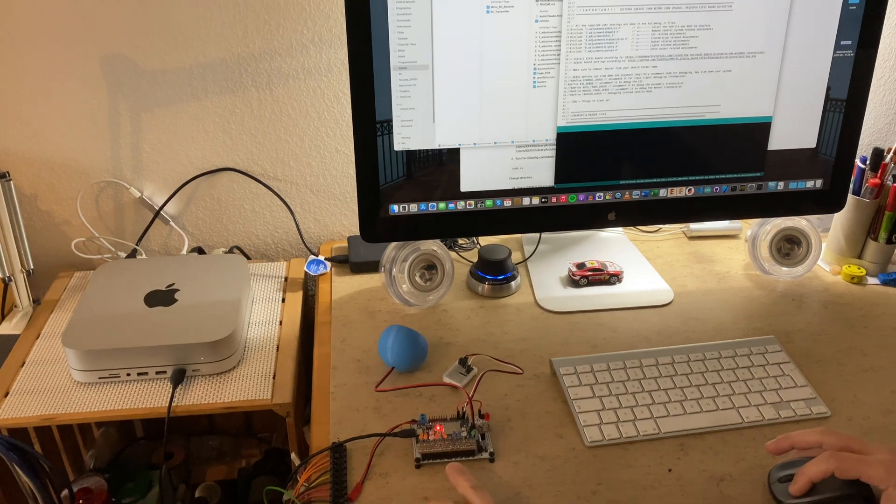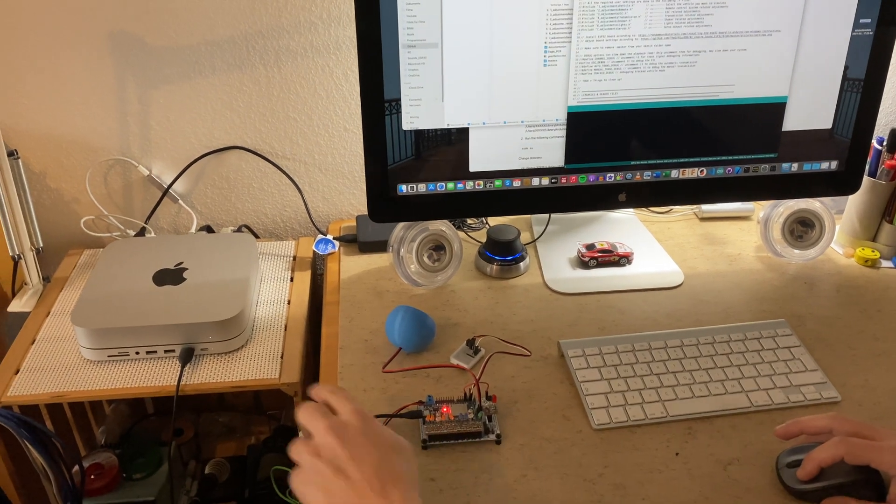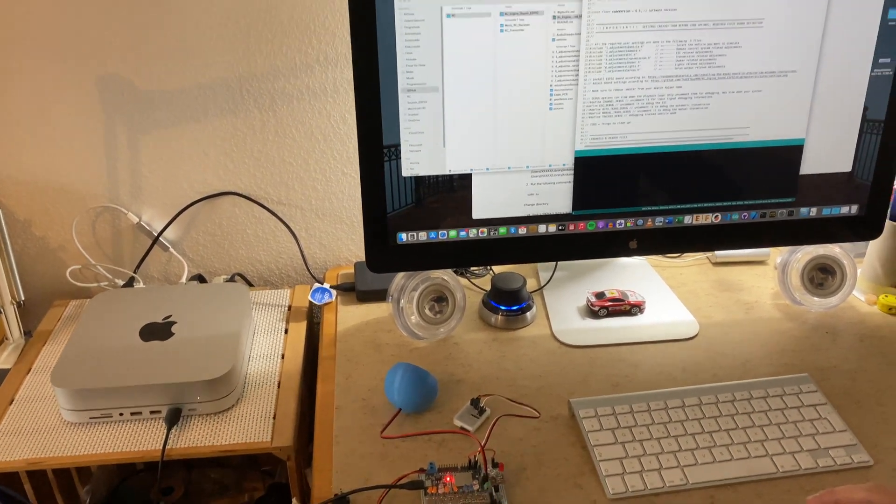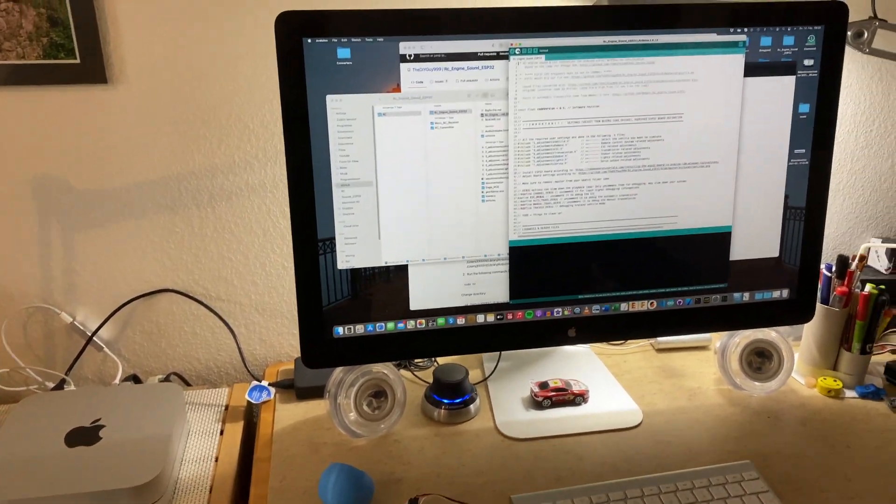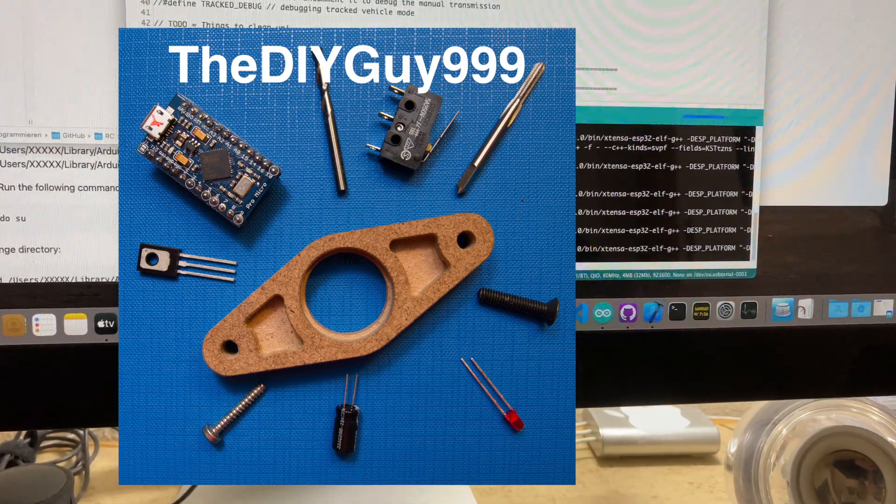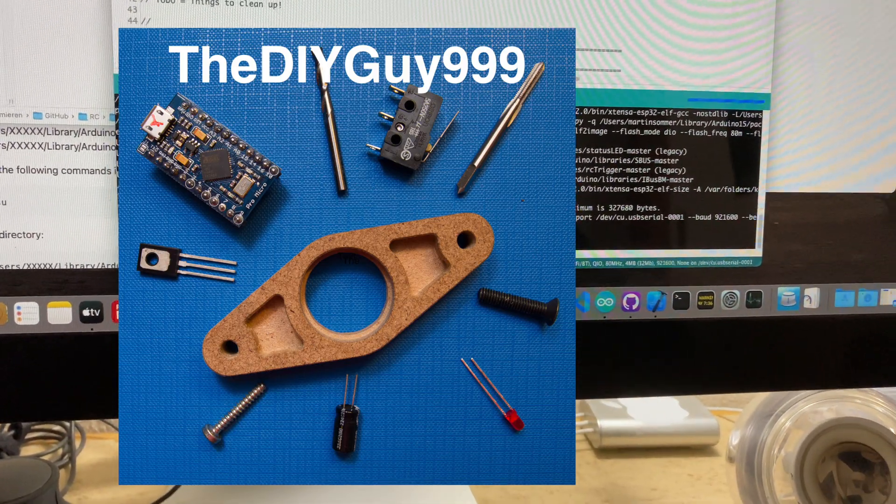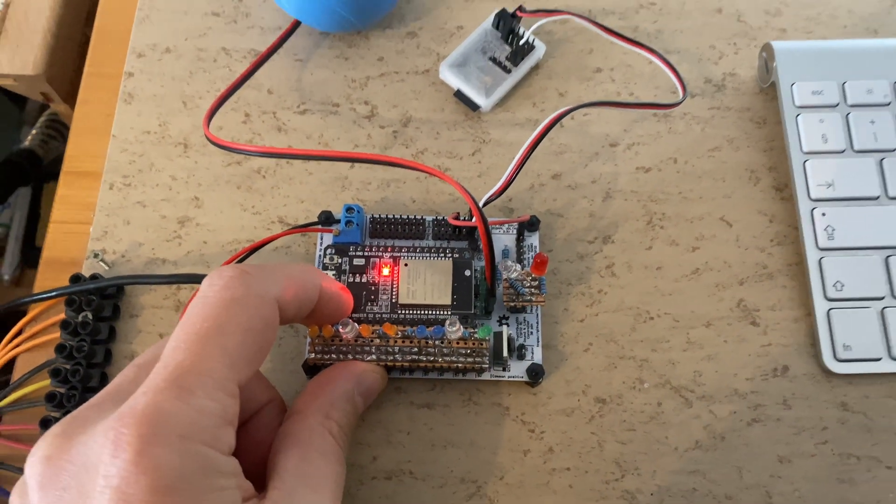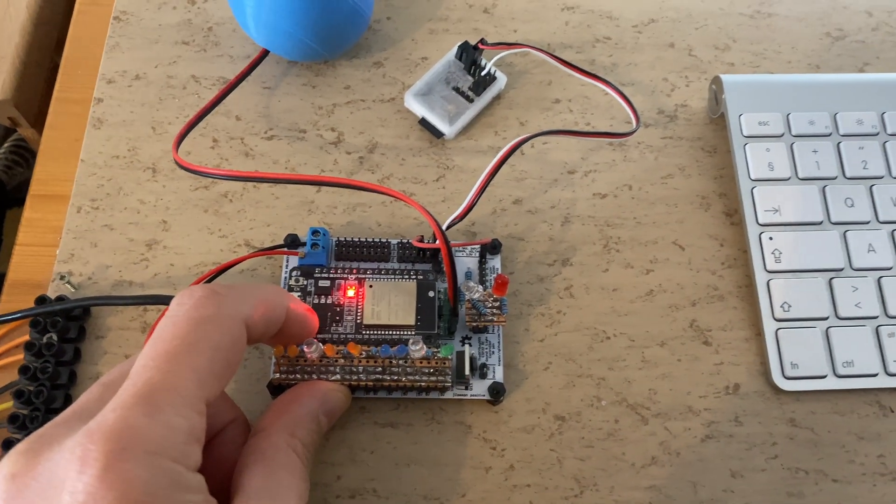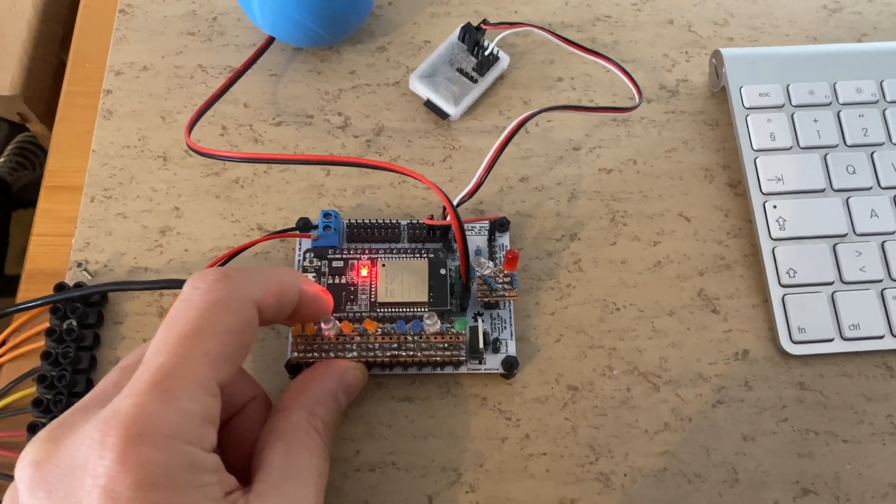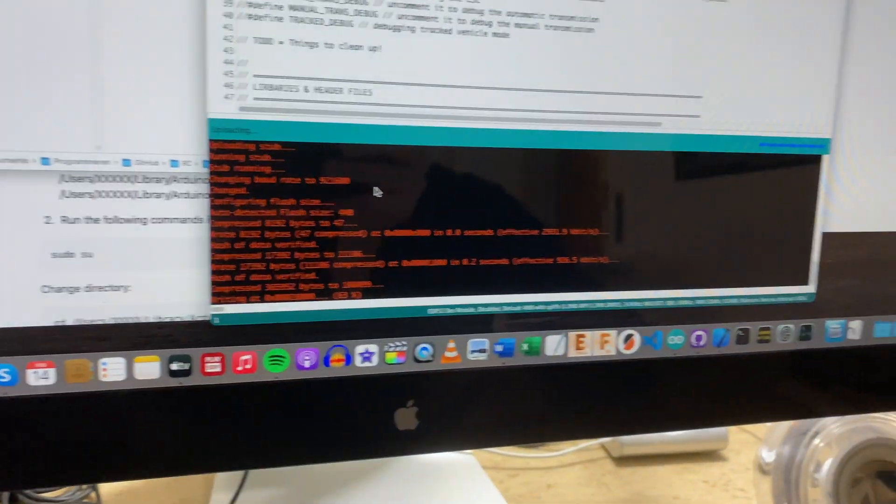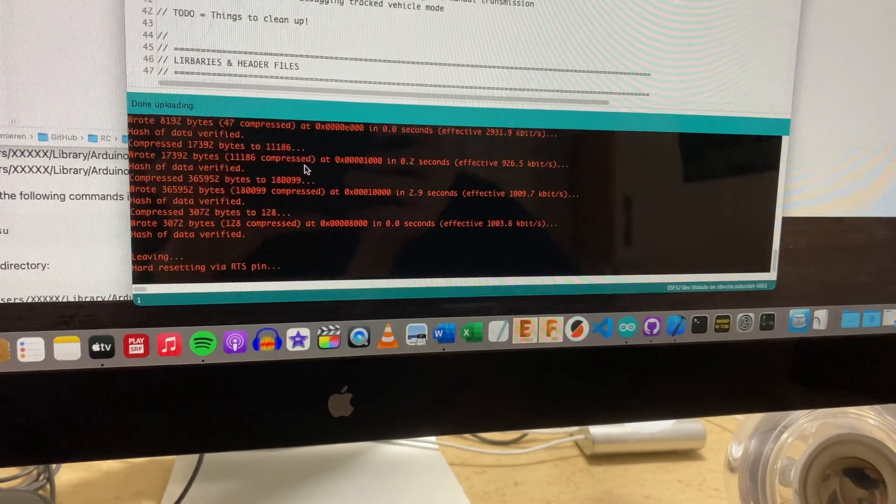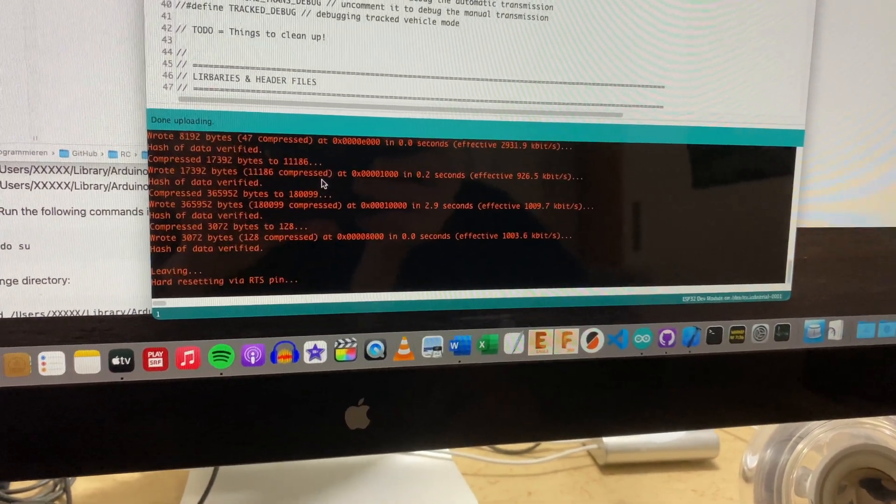So, will it upload on the ESP32? It's compiling. On some boards you need to push and hold the boot button. Now it's uploading. Will it work? Done.